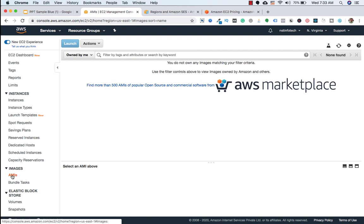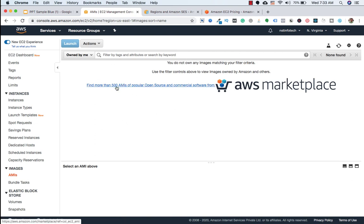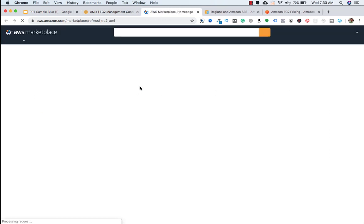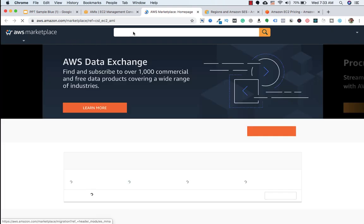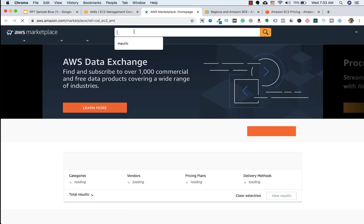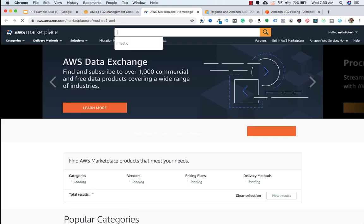So we need to click AMIs and once you click on AMIs, you will end up on this page. And here we need to click on find more than 500 AMIs of popular open source and commercial software from AWS Marketplace. So we need to click on this. Once you click on this, it will land on Amazon AWS Marketplace. And here we need to search for Mautic.